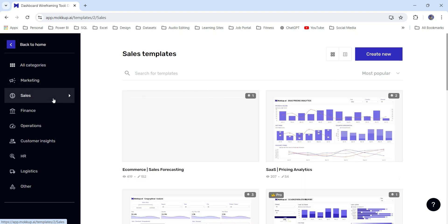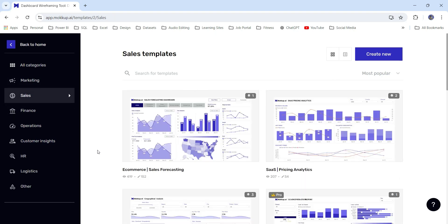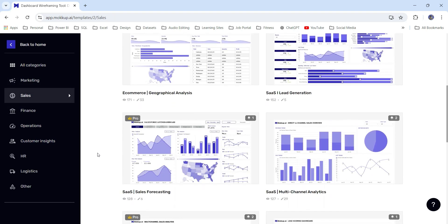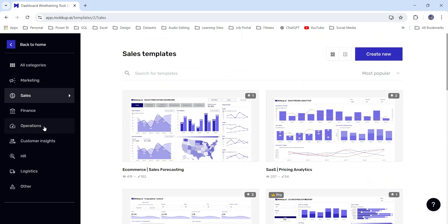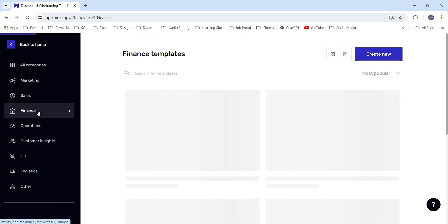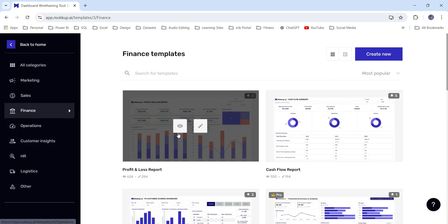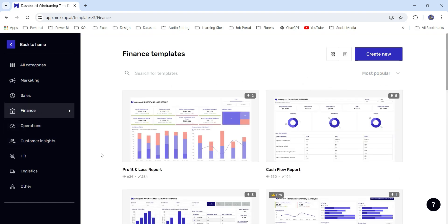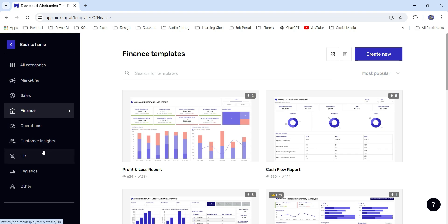sales, finance, and there are other domains like operations, customer insights, HR, logistics, and others. You can check the pre-built templates for your particular domain and if you find some similarity in the design that you are trying to make, you can use that template.